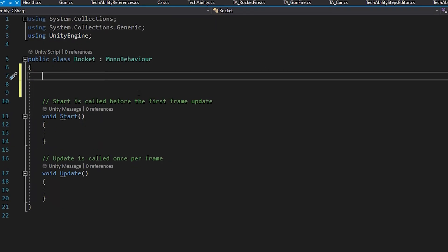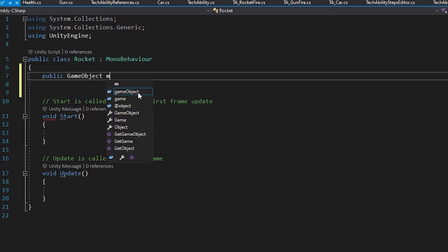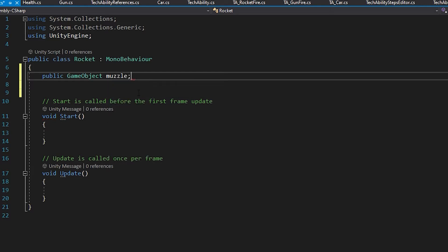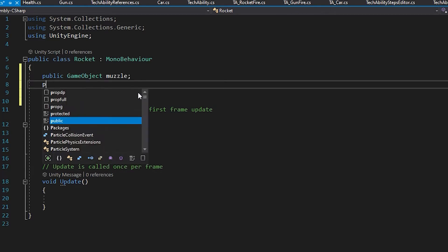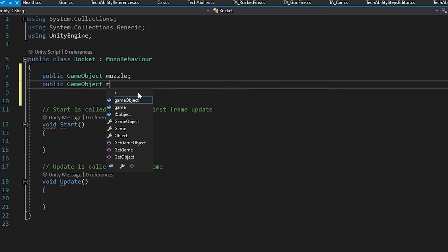I'm going to first start with a muzzle variable: public GameObject, and I'm going to call it muzzle. Next one, I'm going to do public GameObject, and I'm going to call it rocket.